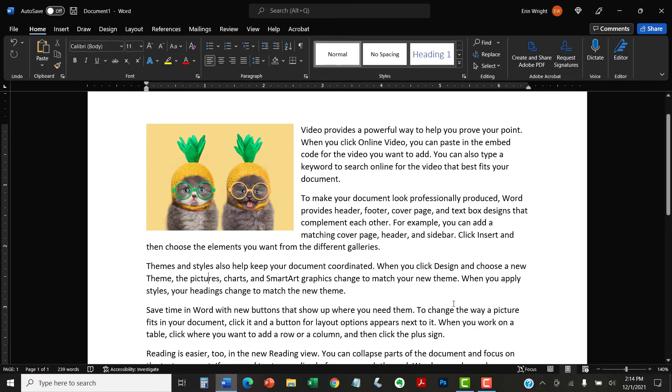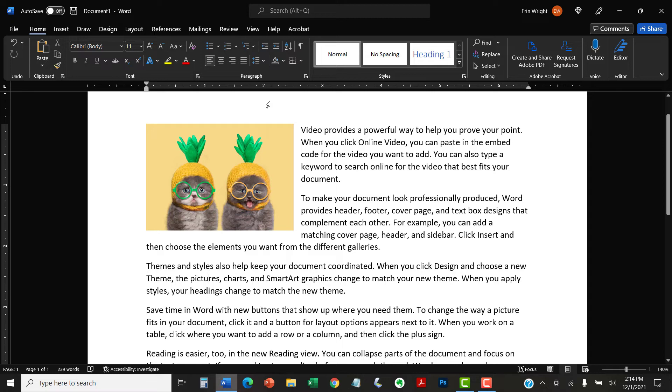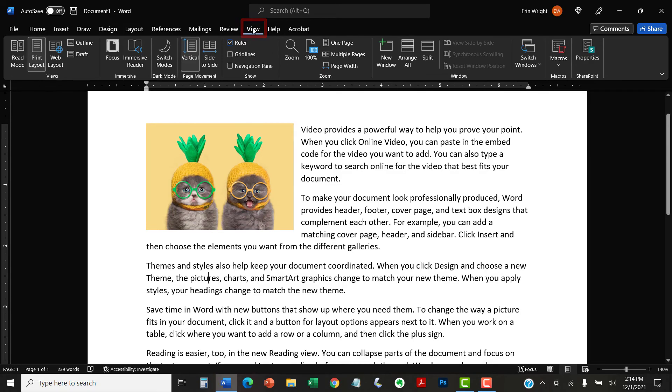If you want to toggle between a white canvas or a black canvas, even if you selected Disable Dark Mode in the Word Options dialog box, select the View tab in the ribbon and then select the Switch Modes button to toggle between the two canvases.